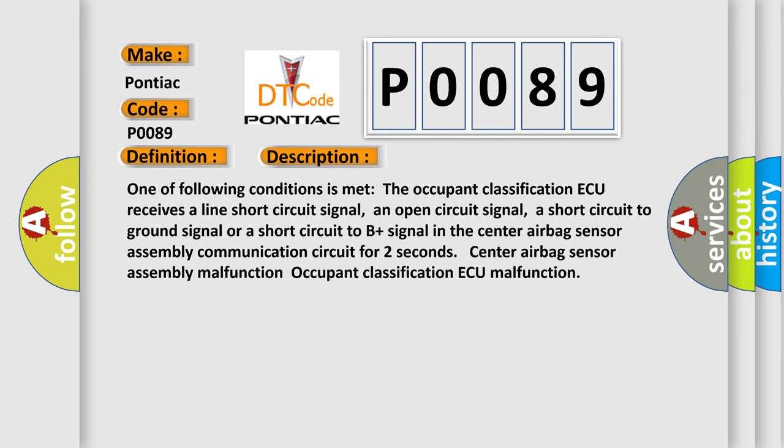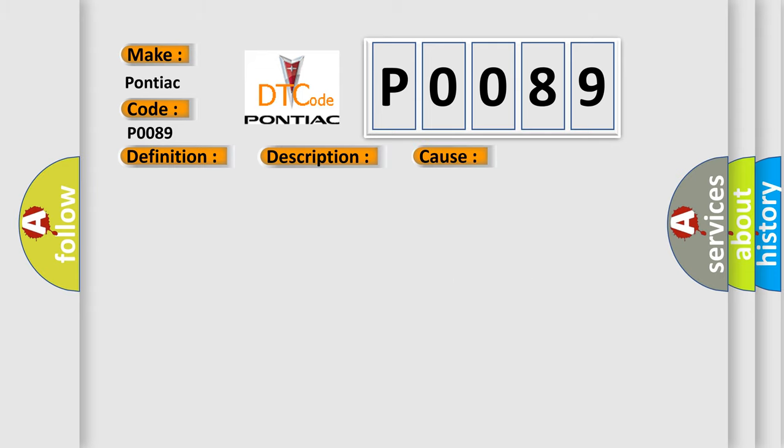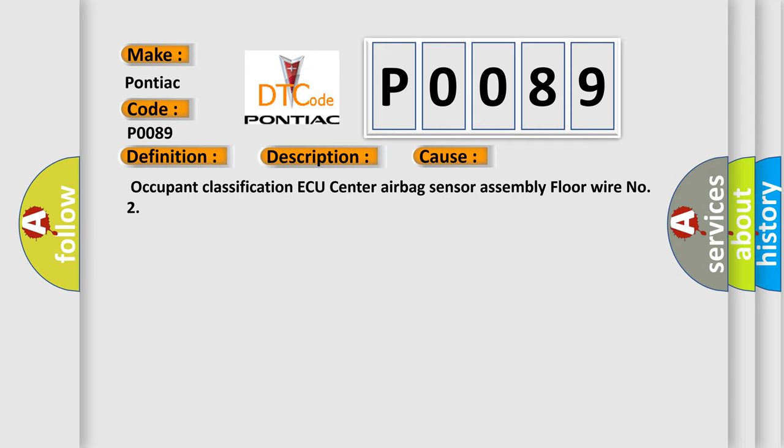Occupant classification ECU malfunction. This diagnostic error occurs most often in these cases: Occupant classification ECU, center airbag sensor assembly, floor wire number two.